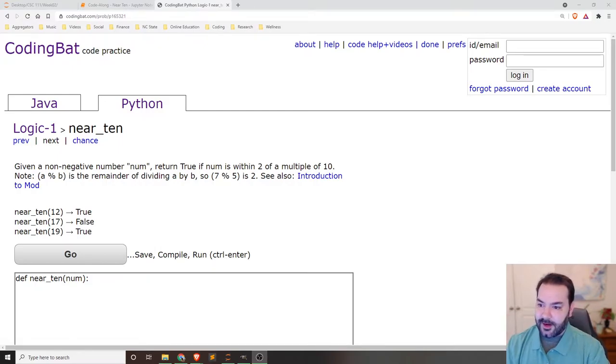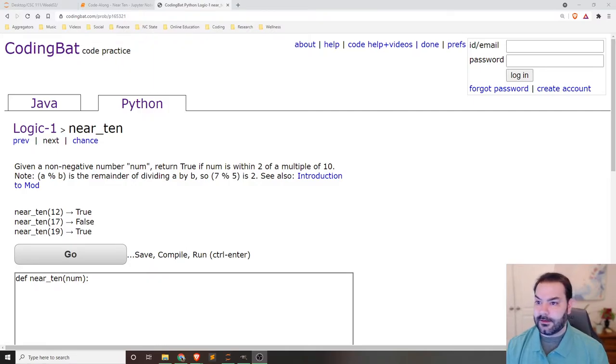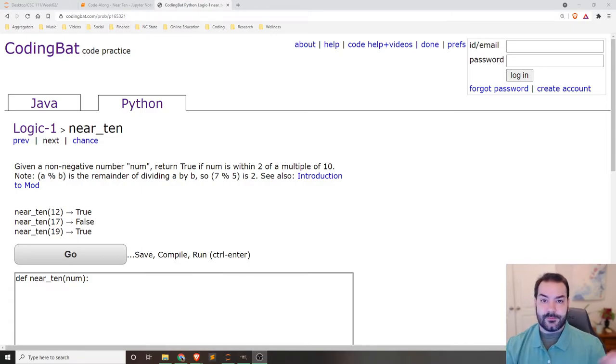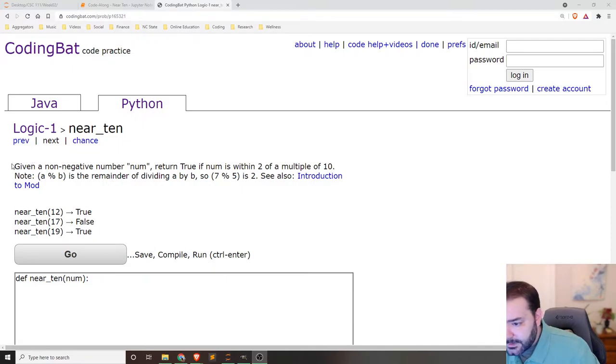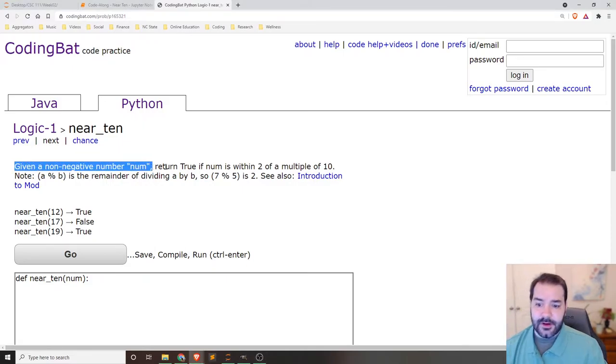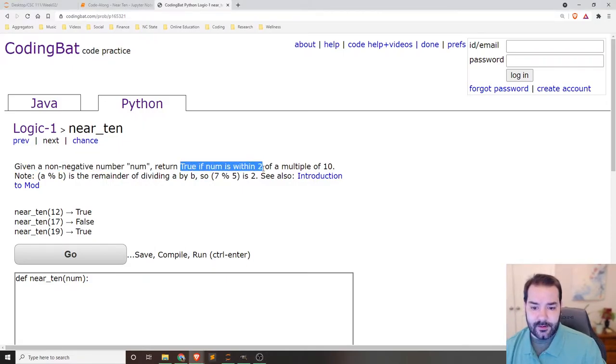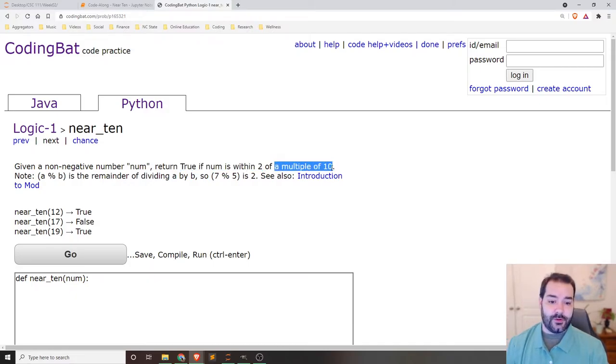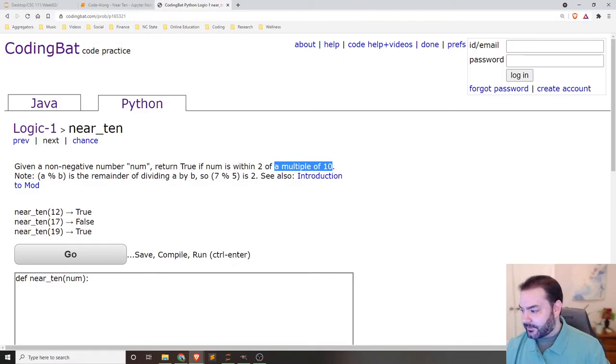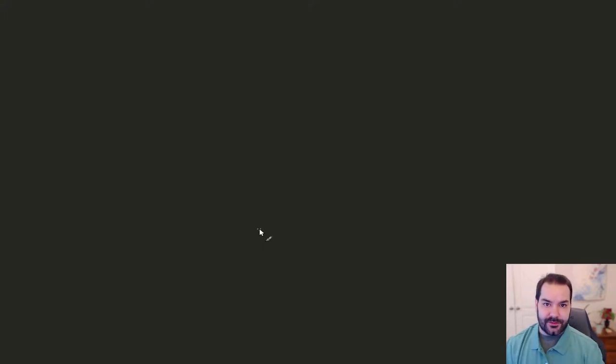So in this case, I'm going to just solve something from CodingBat. I love this website. I use it as inspiration for some of my problems in classes I've taught in the past. Given some non-negative number, return true if that number is within two digits of some multiple of 10. And it gives me some examples, but to walk through this just a few different times so we can see that.